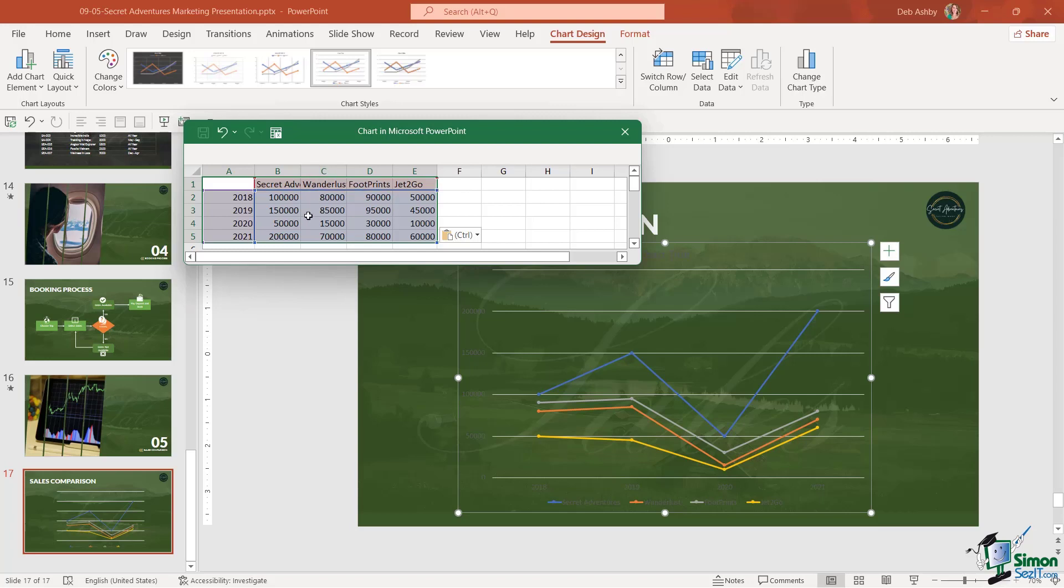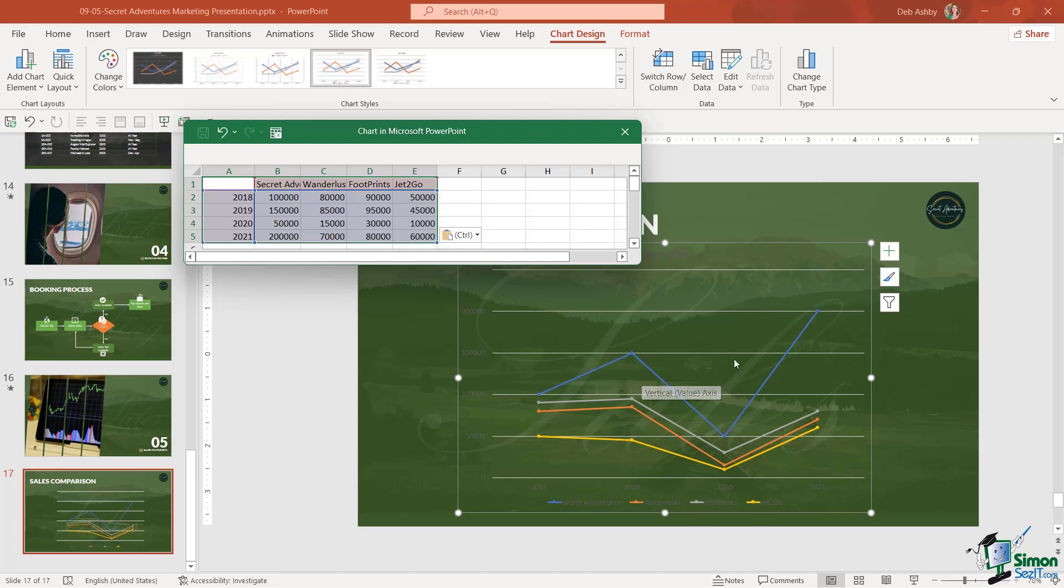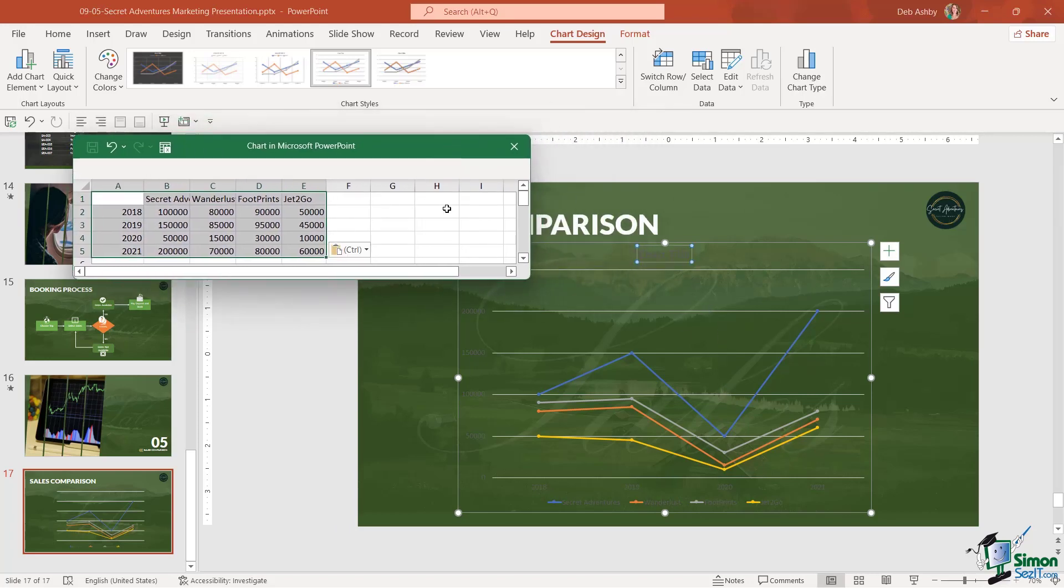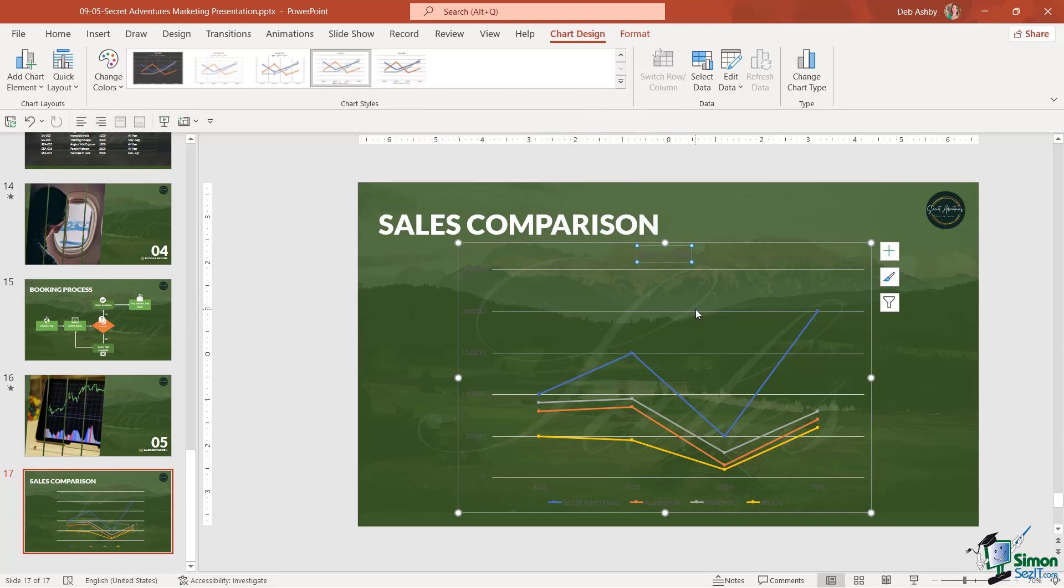Now notice that as soon as I've done that, it's updated this chart. We need to do a little bit of formatting here because currently it's very hard to see the legend and it kind of blends into the background. Once you've updated your figures, you can simply close down this Excel worksheet.